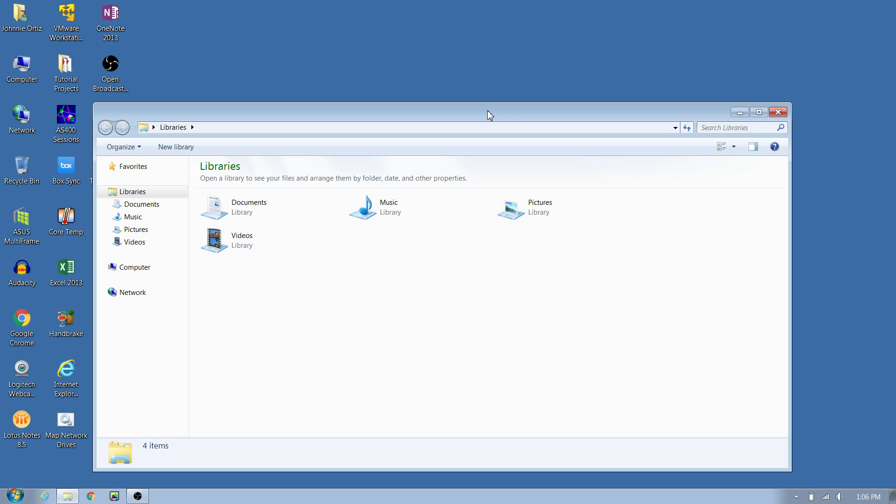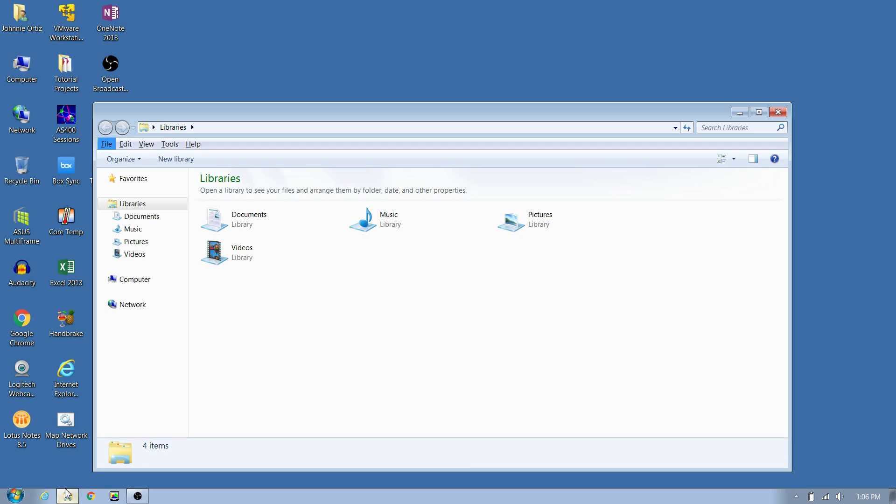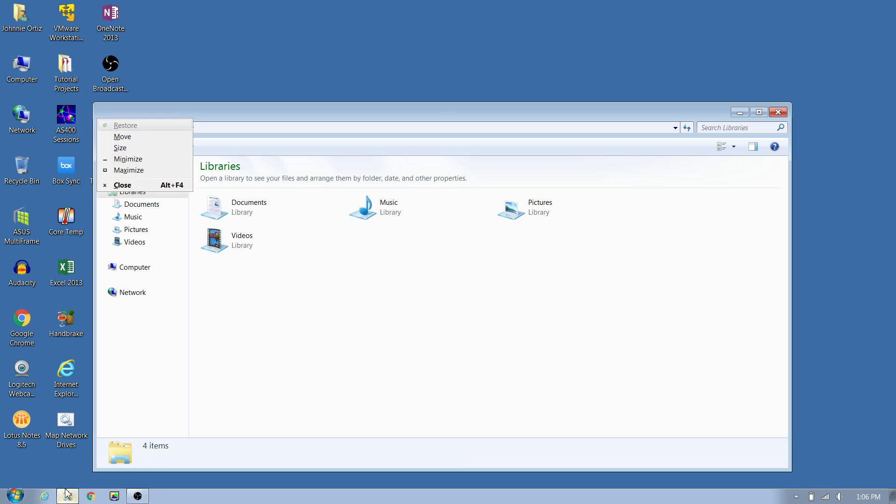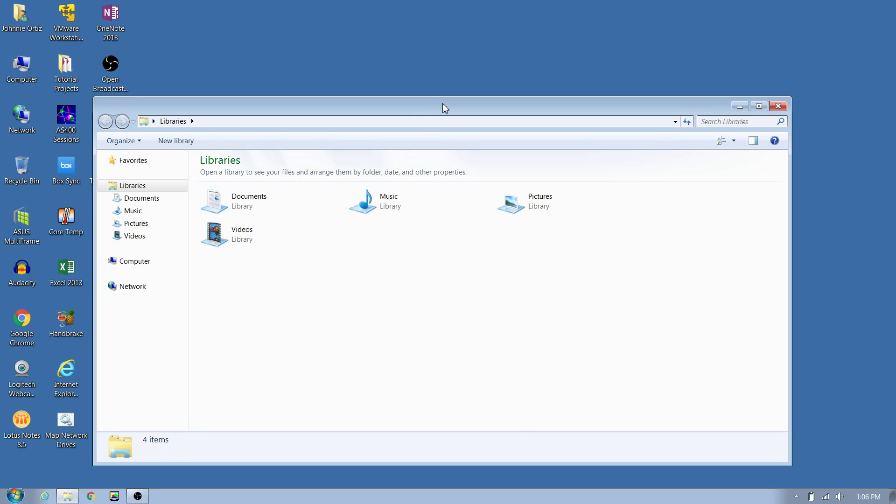One of the things you can do is make sure that you have an active window here. If you hit Alt+Space and then M on your keyboard, M as in Mary, you'll see you get that movement cursor there. And then press any direction arrow key.